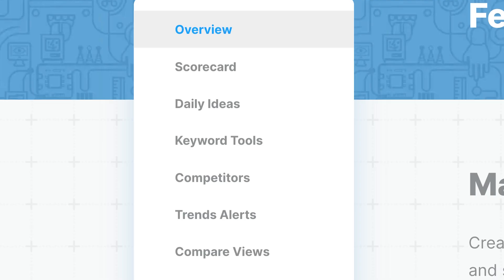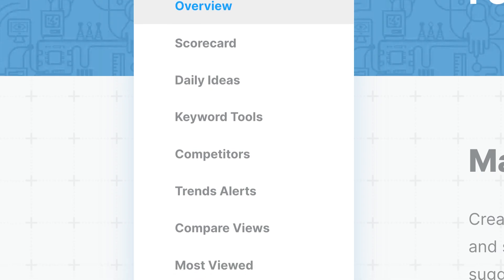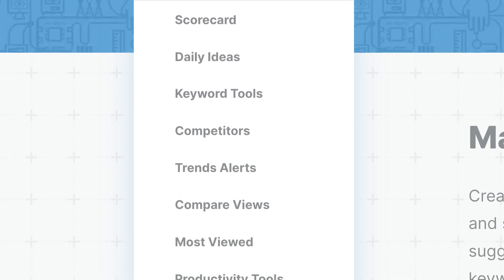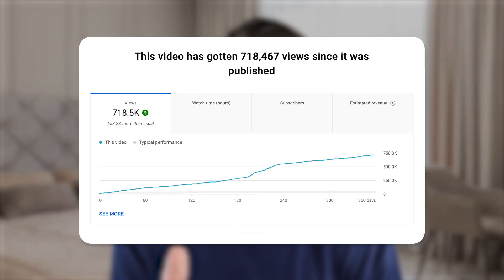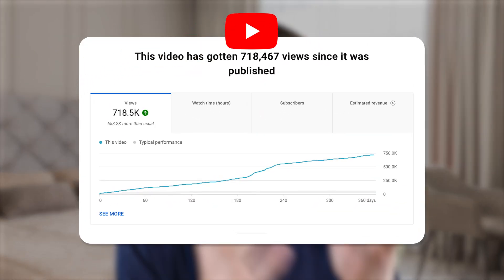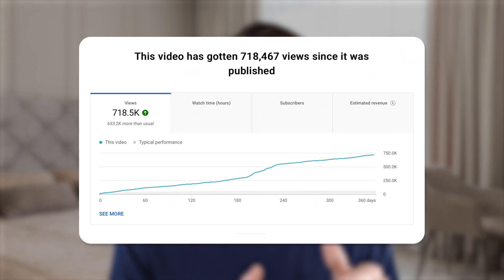So what are you waiting for? Go to the pinned comment below and sign up for vidIQ right now, because I'm about to share my three favorite features with vidIQ and how you can actually use them to increase the odds that you go viral or your next video gets more views than you could have ever imagined on YouTube. Because if you're not using this tool, you're at a huge disadvantage.